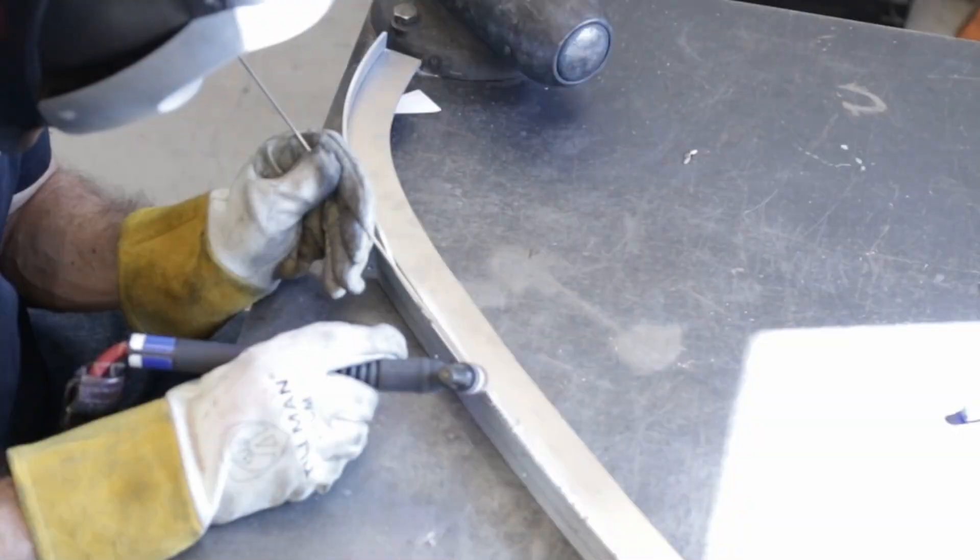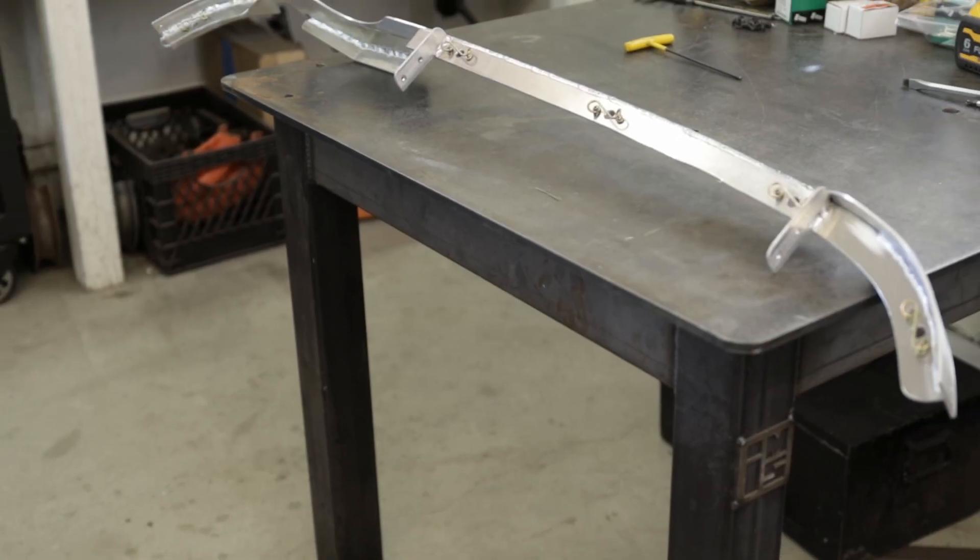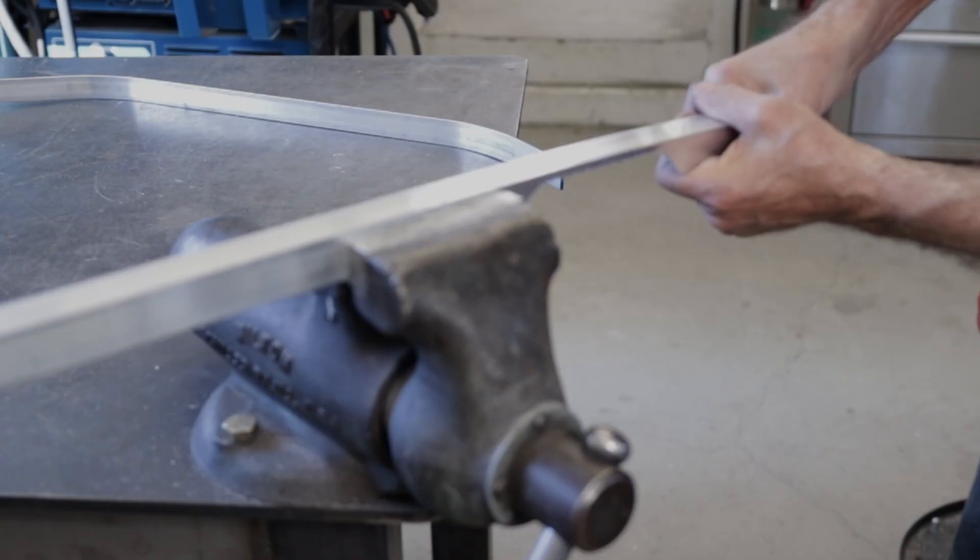I bought a TIG welder in 2006 and taught myself how to use it. A few thousand hours later, it's pretty much second nature.